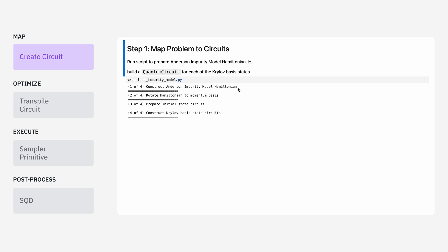Under the hood, what it's doing is constructing the Hamiltonian for our impurity model. It's going to rotate that Hamiltonian into the momentum basis and use that description to prepare a series of time evolution circuits.